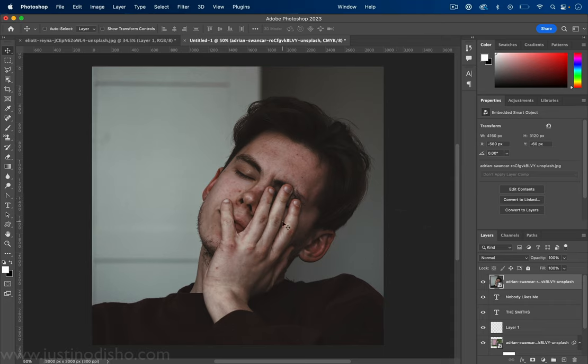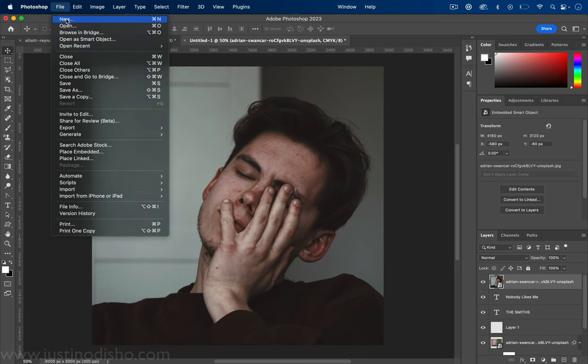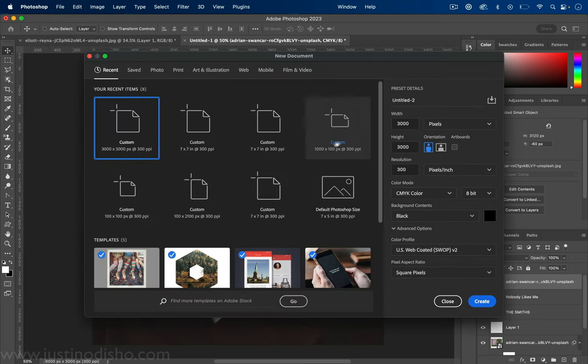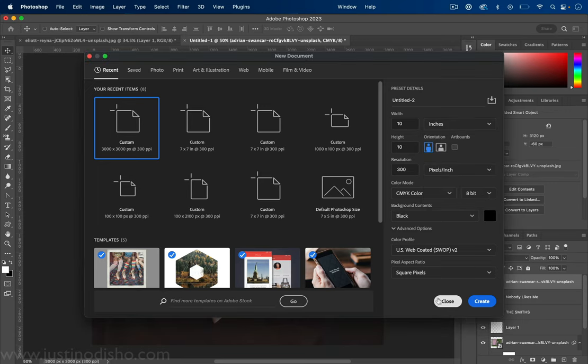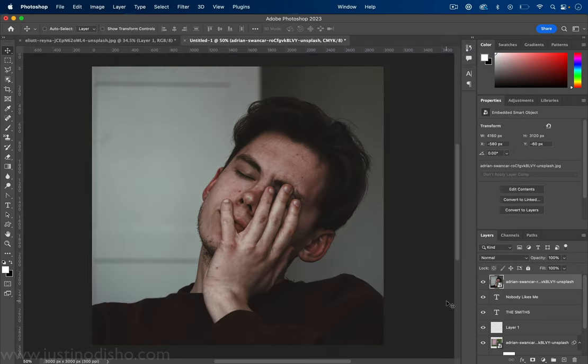So here's an original photo and I'm just working in a new document that is about 3,000 by 3,000 pixels. You can choose whatever size you want but if we're pretending this is an album cover that's about 10 by 10 inches and I've just dragged my original photo on there.